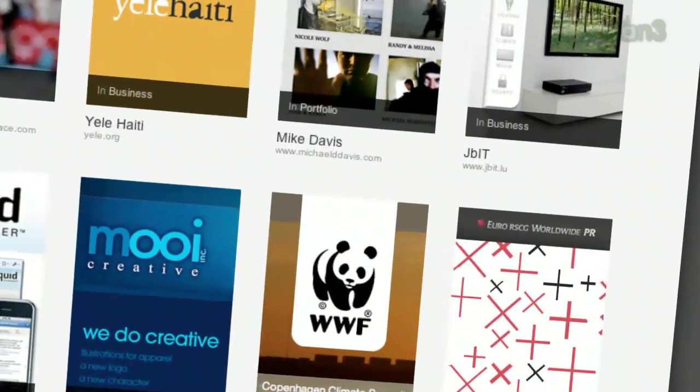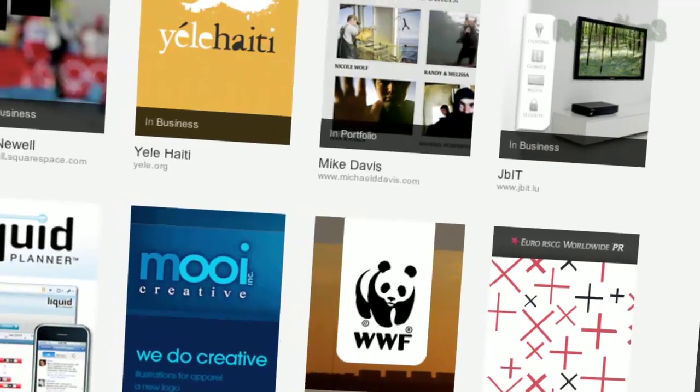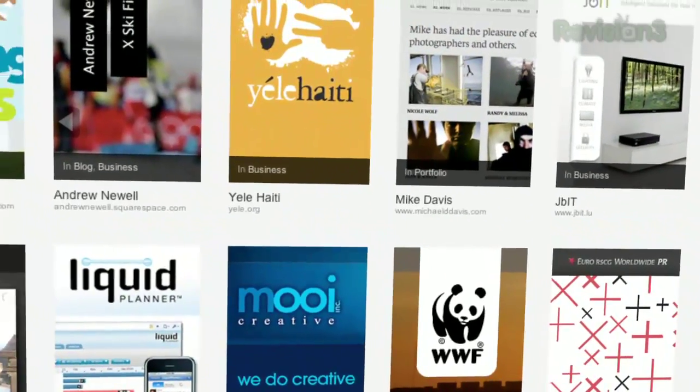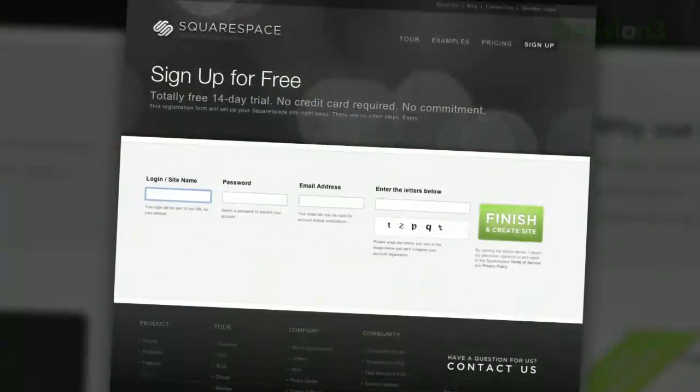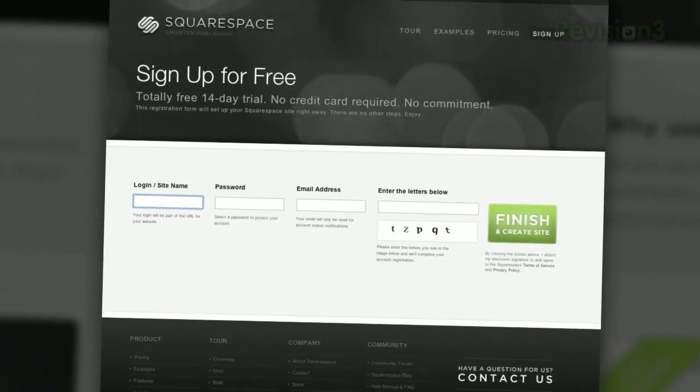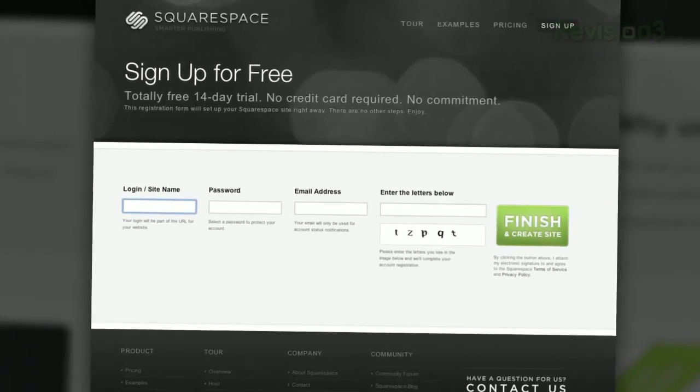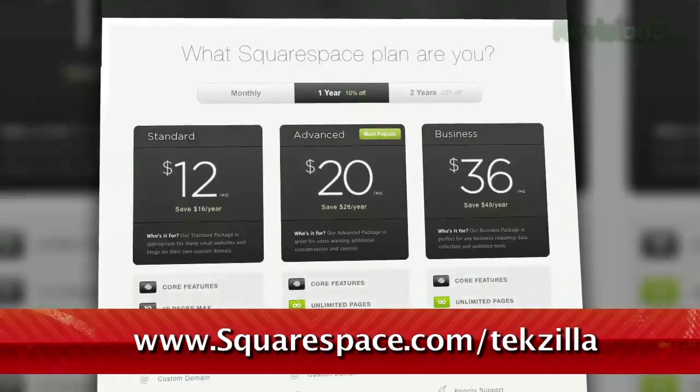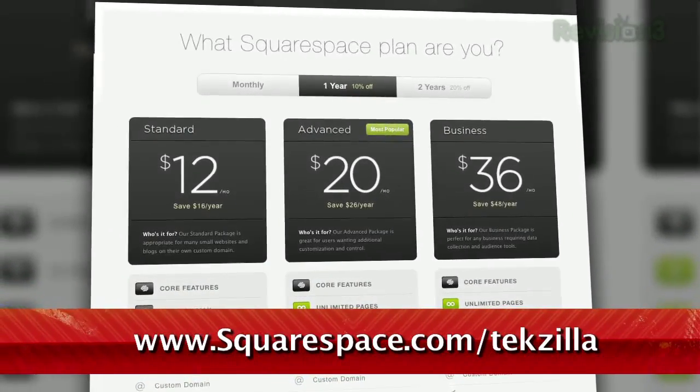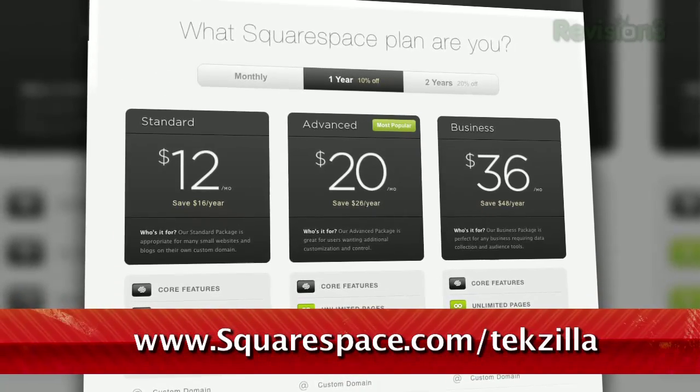Many of the internet's most highly trafficked web pages are powered by Squarespace, not to mention many of the personal pages of revision3 hosts and personalities. Check out www.squarespace.com slash techzilla to get a two-week free trial and learn more.